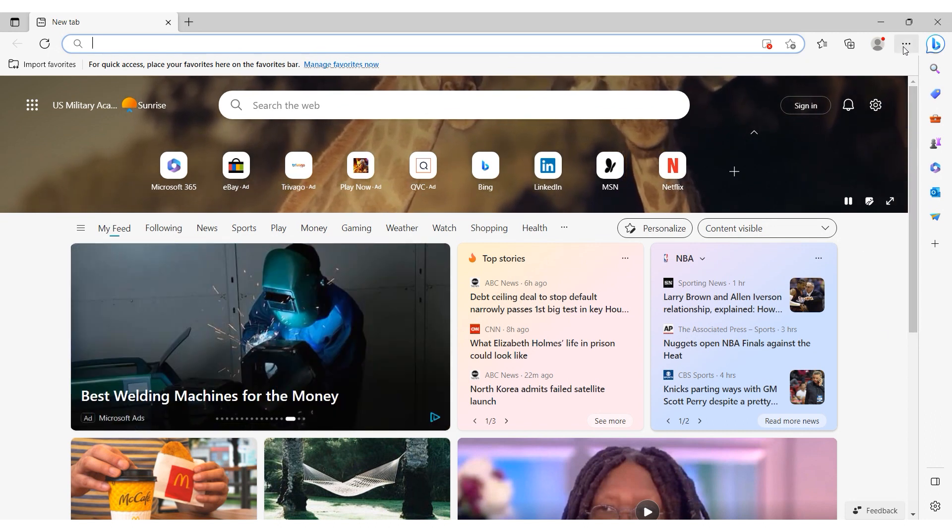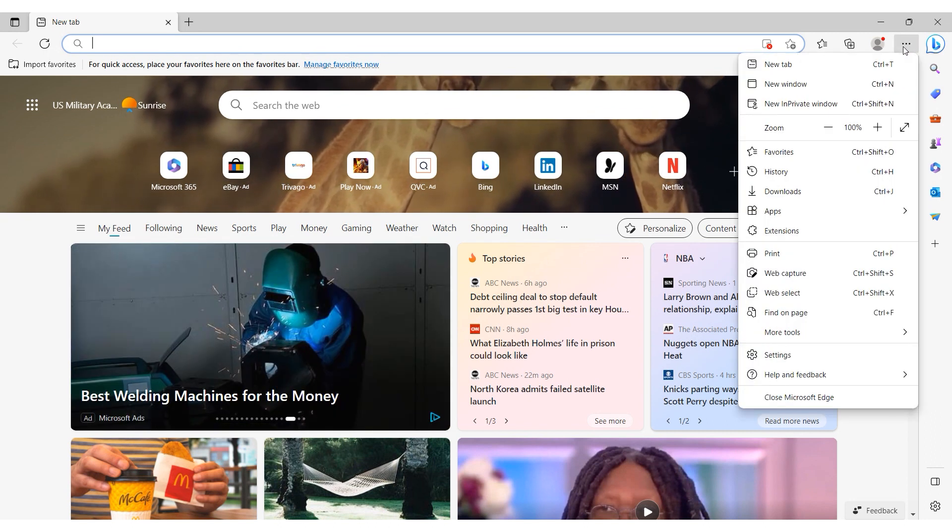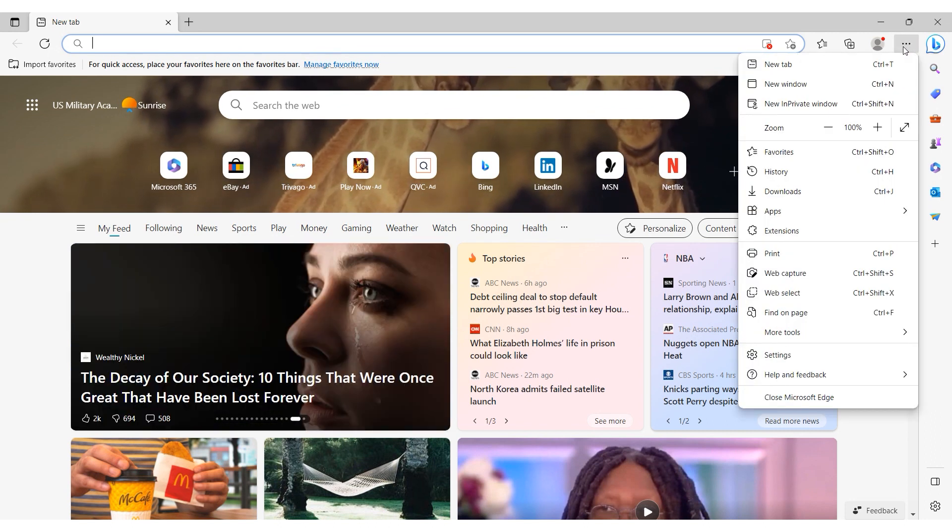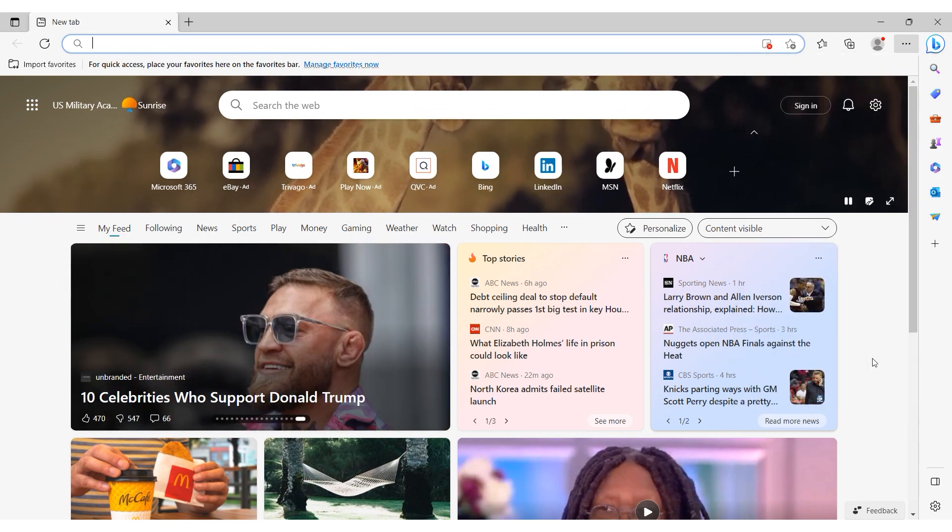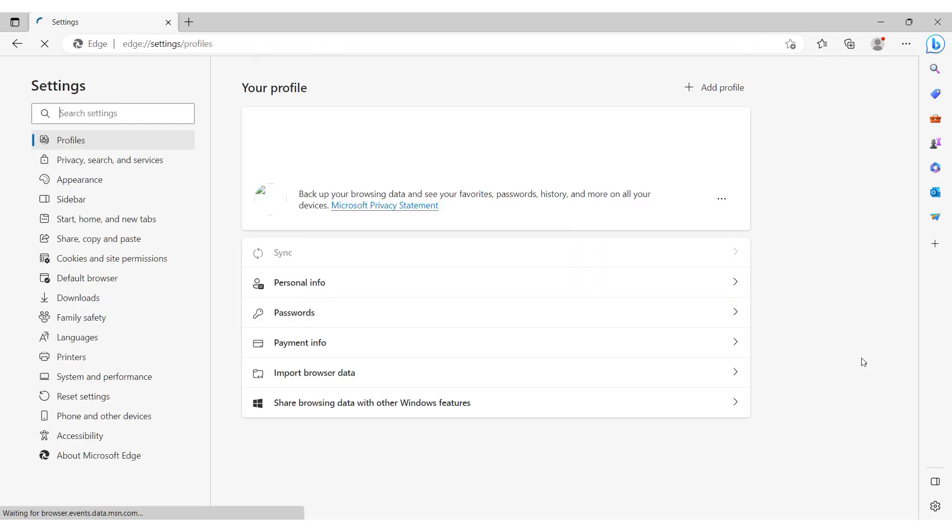Launch the browser and click on the three dots located in the upper right corner. From the pop-up menu select Settings.